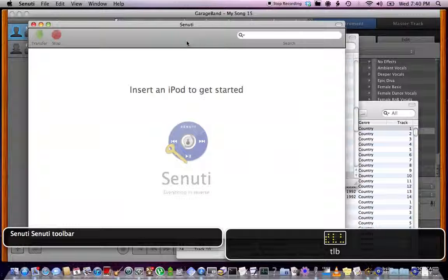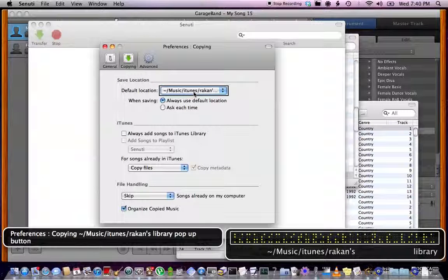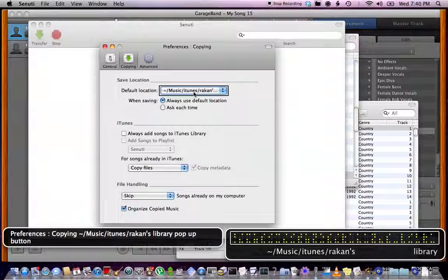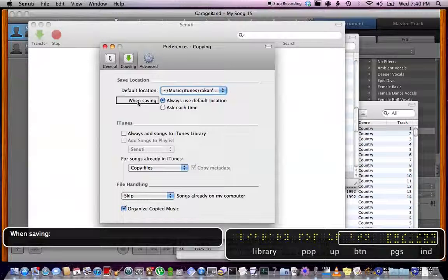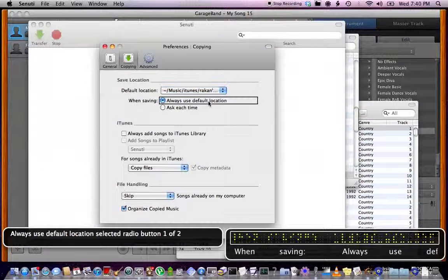Senuti toolbar. The first thing you need to do is go to Preferences. Copying. iTunes, Rock Hands Library pop-up button. Progress indicator, when saving always use default location selected.